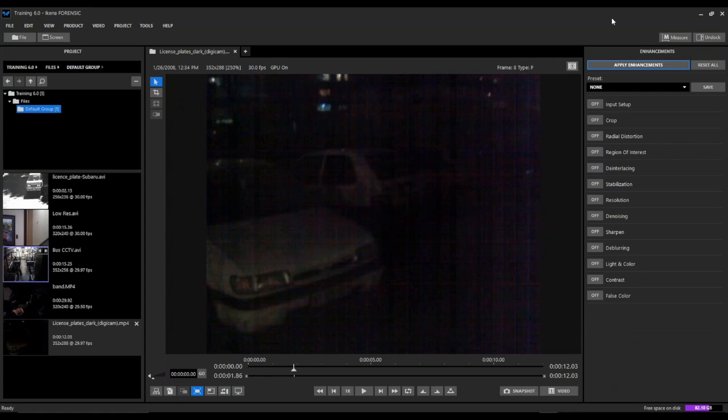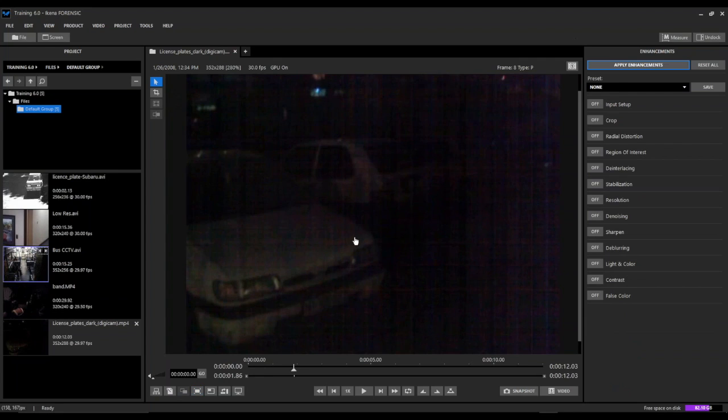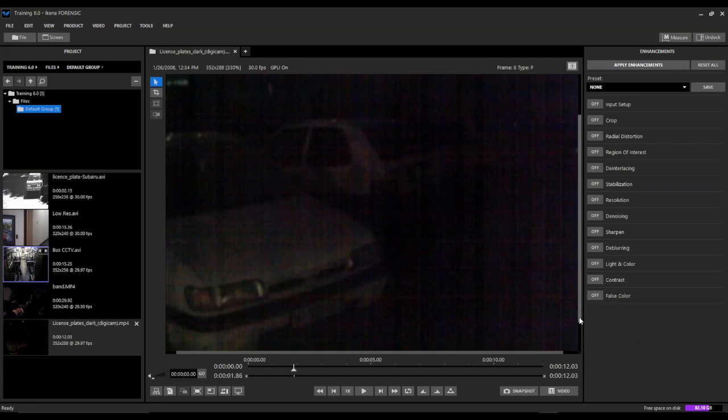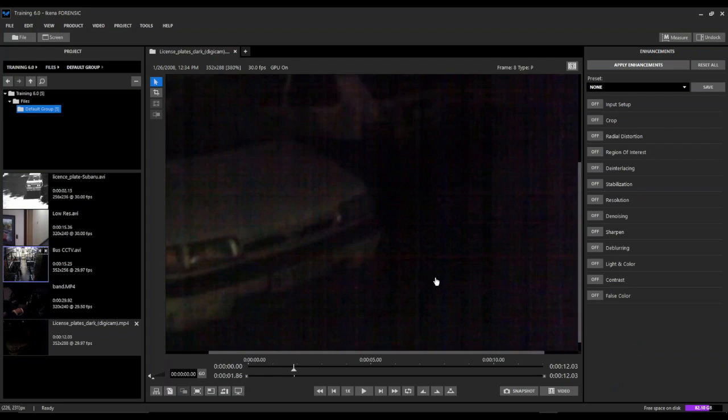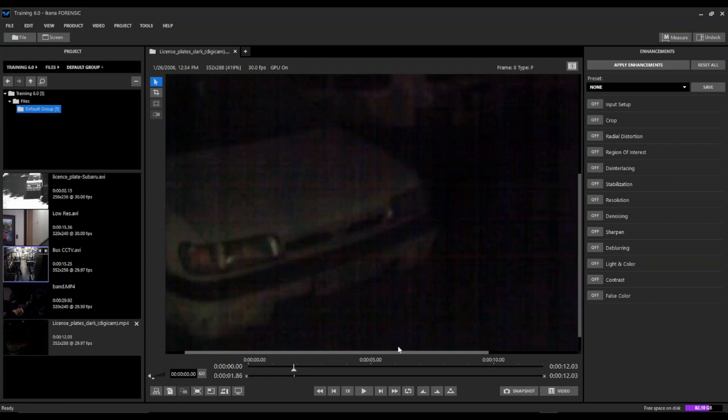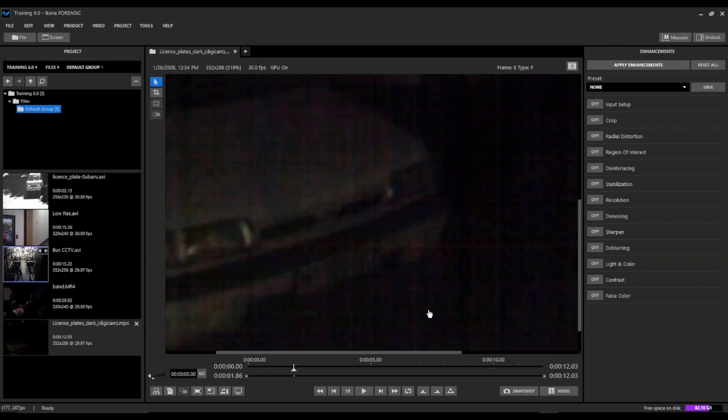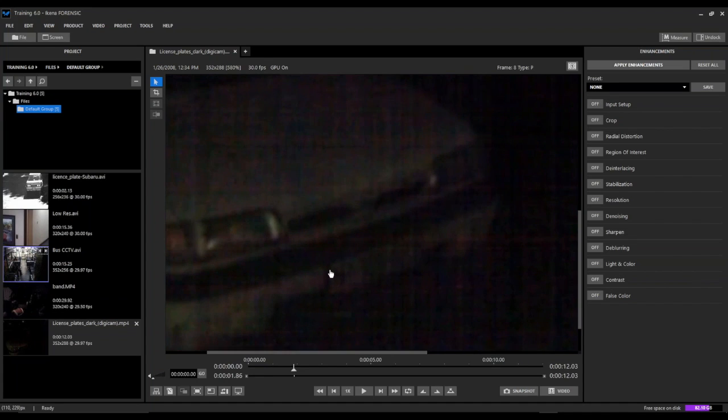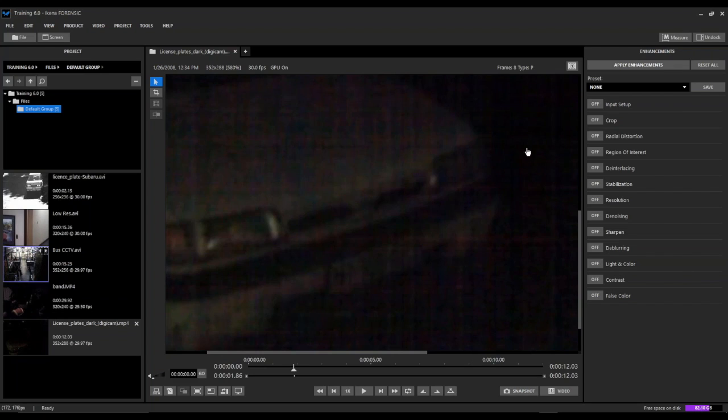So we're going to zoom in to the license plate here. We can barely make it out in English, but we're going to zoom in to that area that we want to enhance, which is the license plate in this vehicle. We can just kind of make out the edges of the license plate and tell that something is there, but it's not really clear.